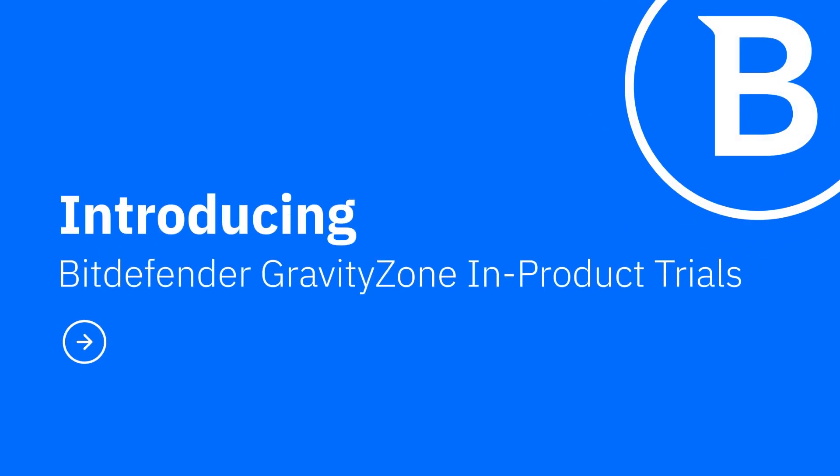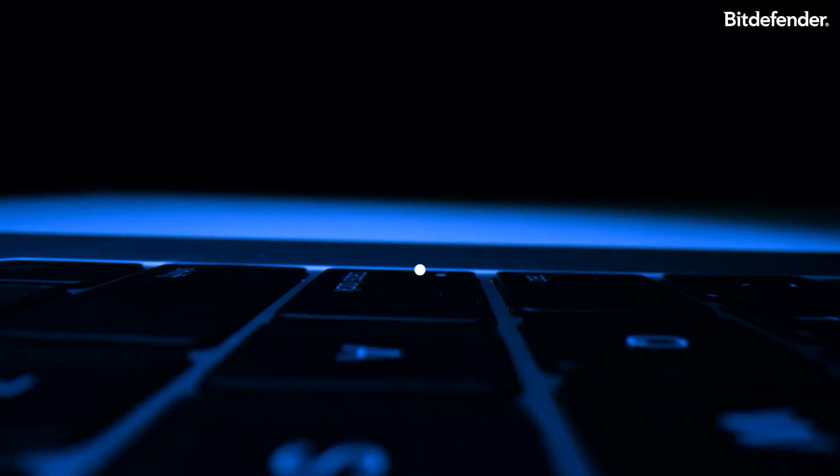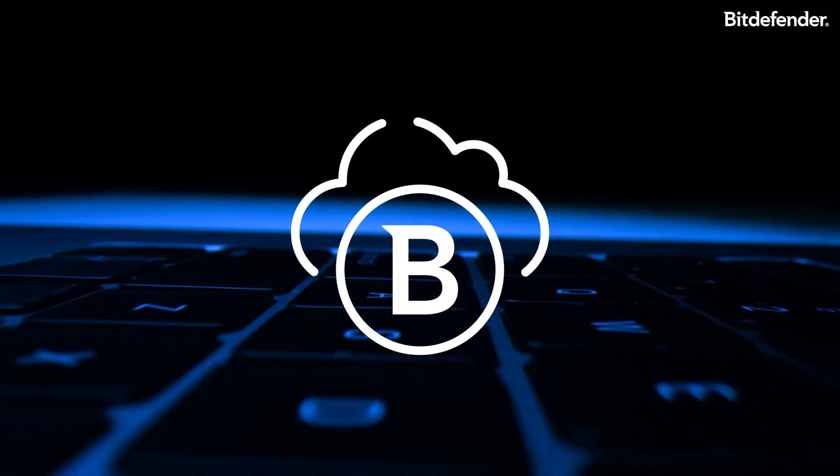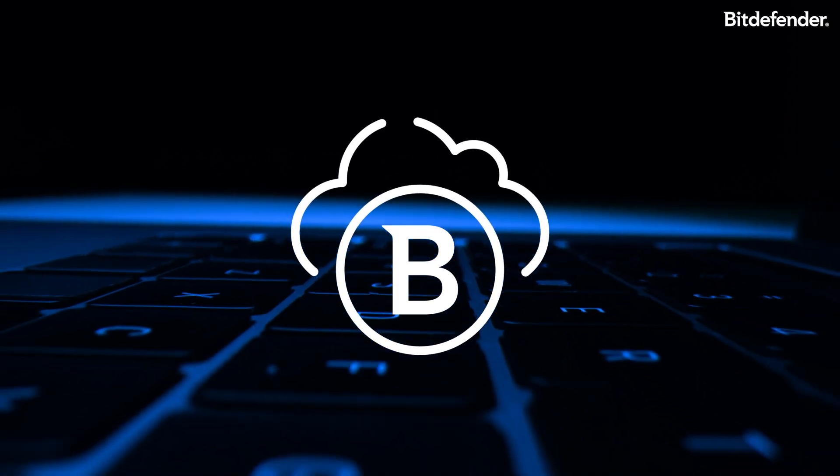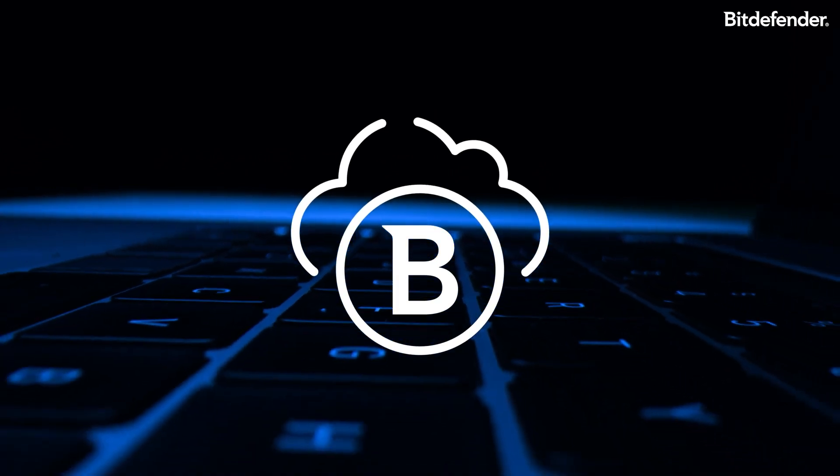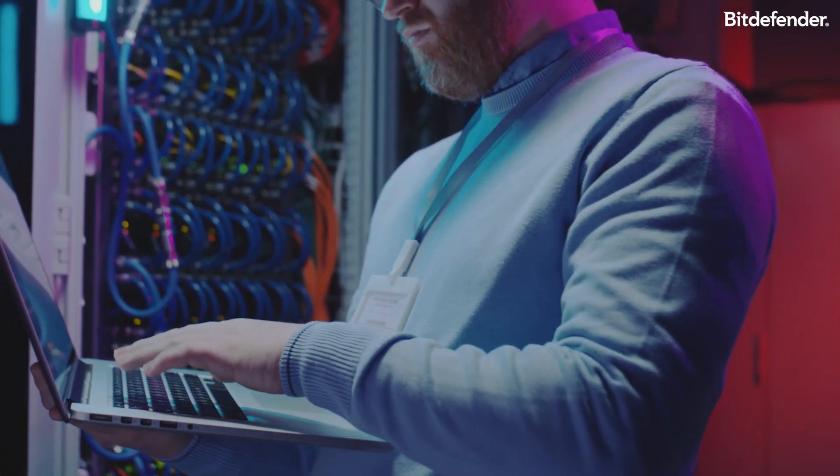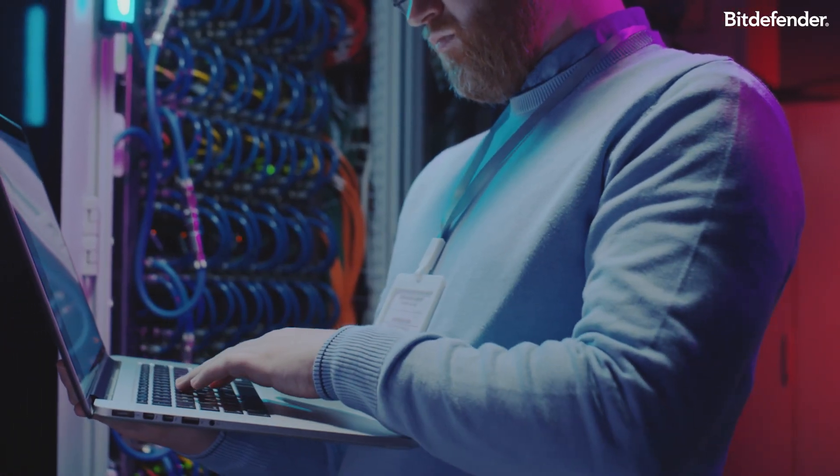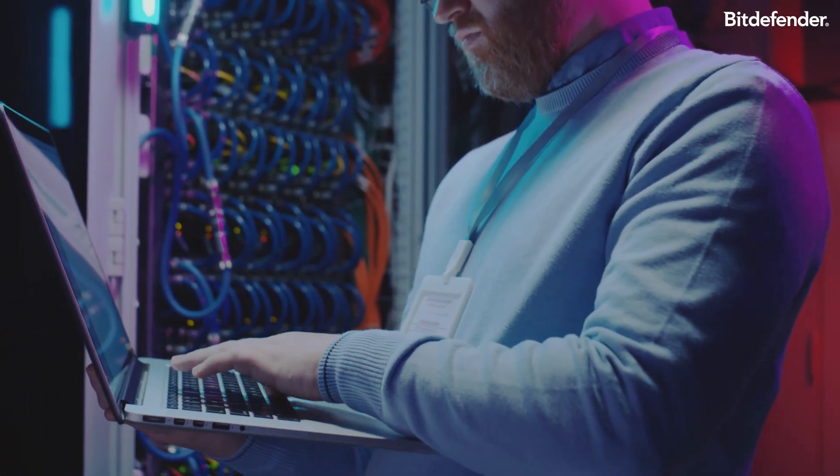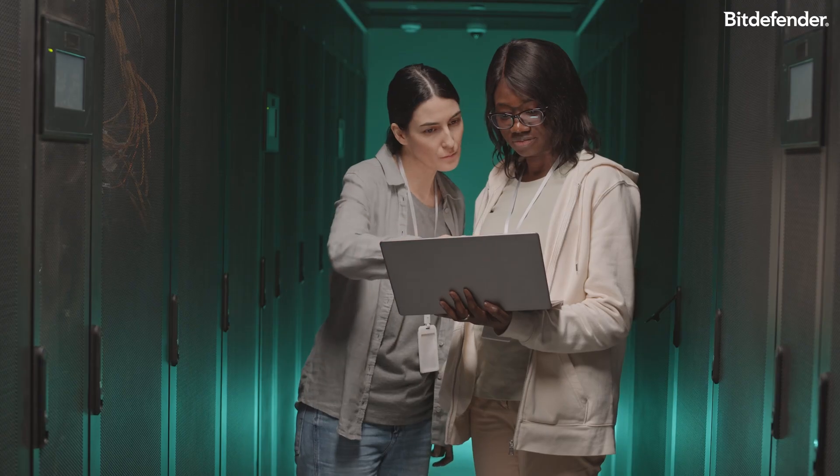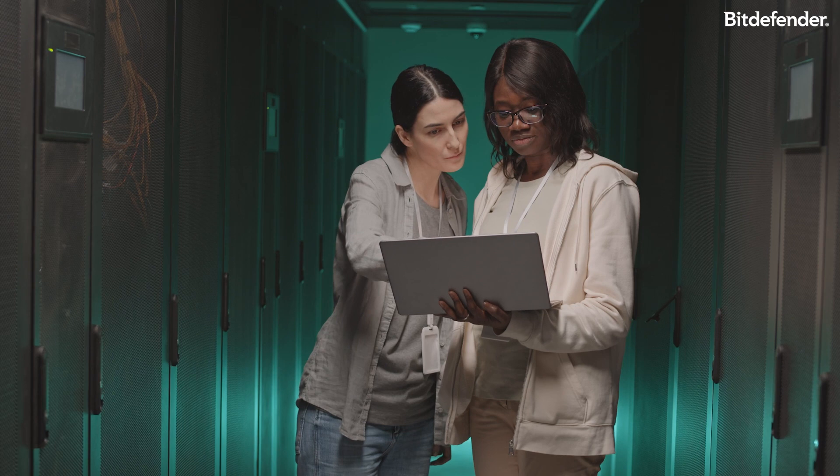Introducing Bitdefender GravityZone In-Product Trials. The new GravityZone In-Product Trials capability makes it easier for existing Bitdefender customers to start free trials for additional or more advanced Bitdefender products directly from their GravityZone console account.